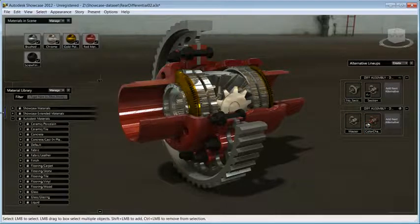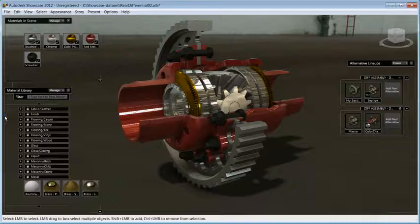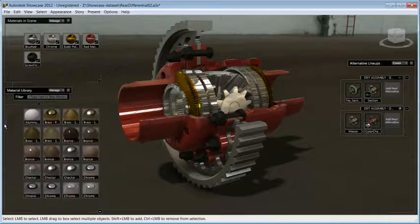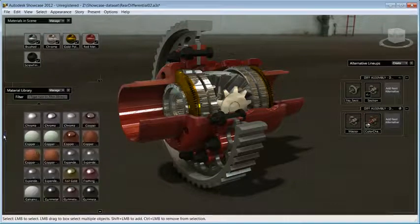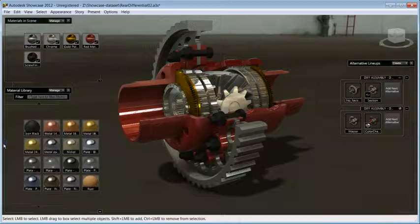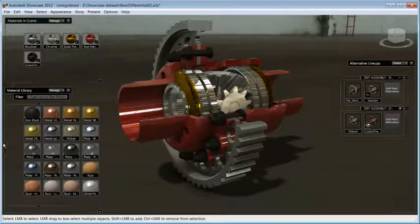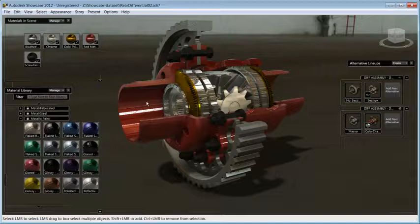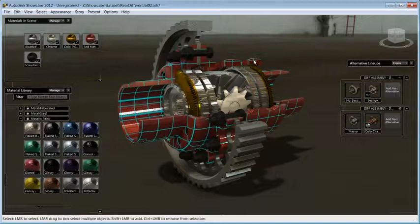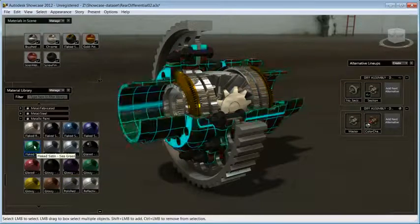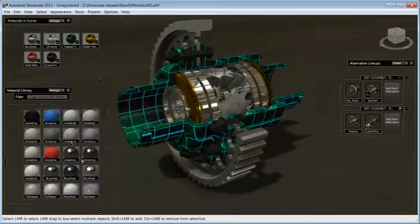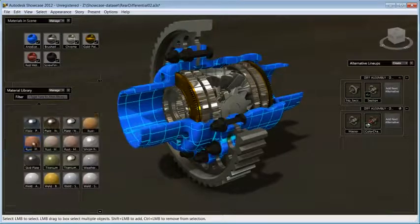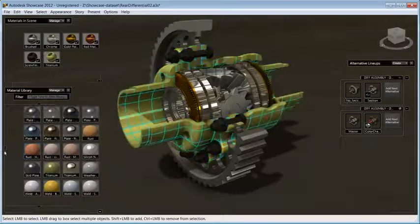Let's open the material palette. Showcase supports the Autodesk material library, so coming from Inventor, you will be able to find the exact same materials and quickly apply materials that you are already familiar with. Let's change the differential body to a different color. First, select the body parts. Click on any material from the list and see the immediate changes.